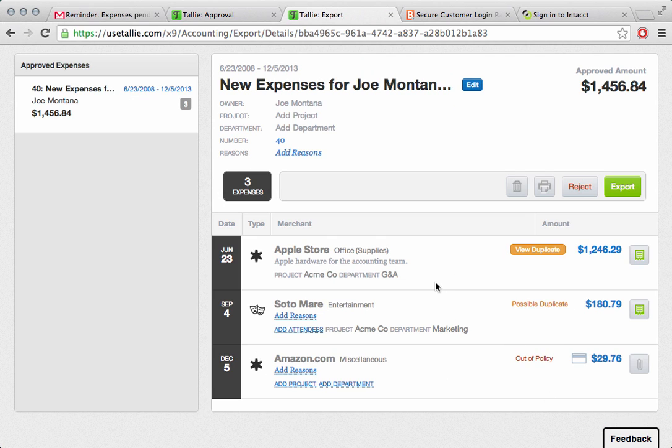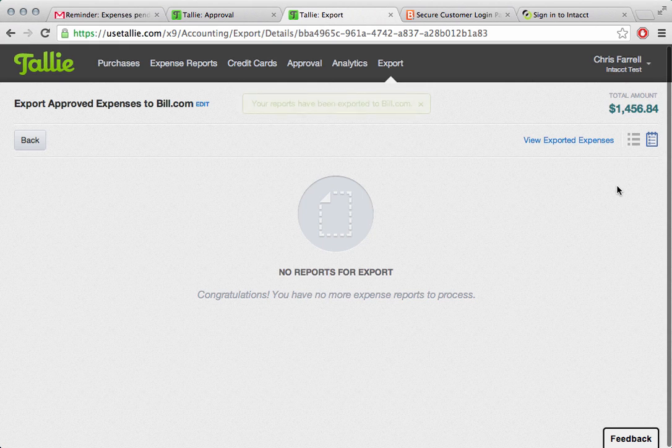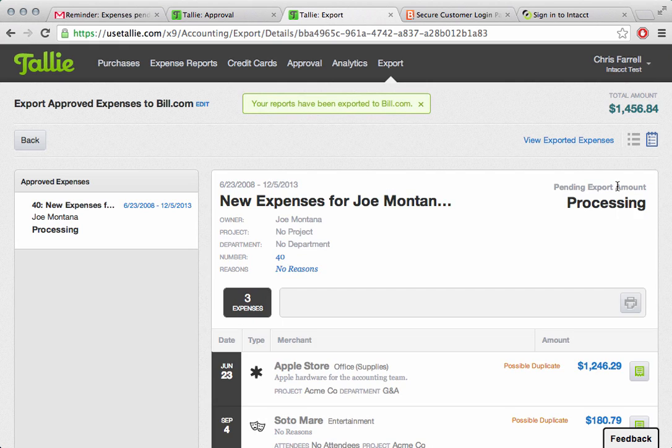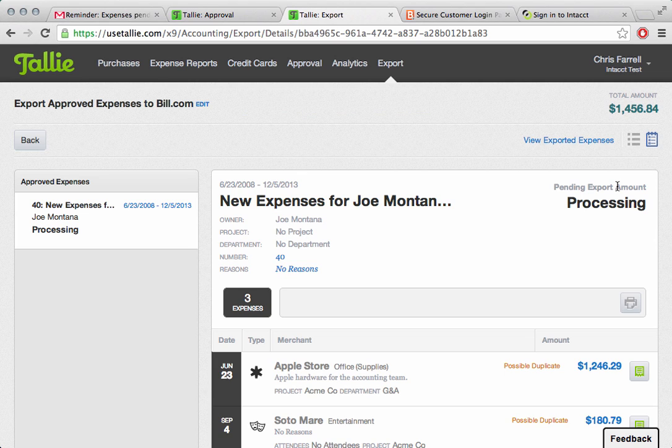Accountants have total control over the process, and when they like what they see, they'll go ahead and click on export. At this point, we'll start to send the information directly to the bill payment system. In this case, we're using bill.com, the largest bill payment provider in the United States.